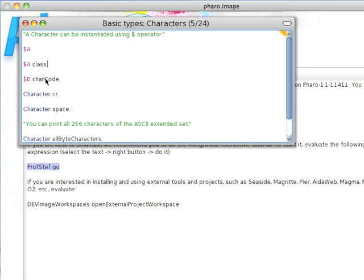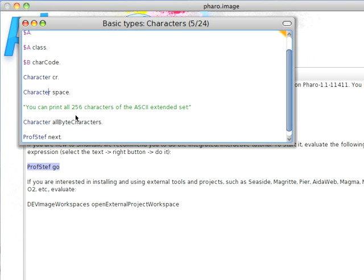And I can do things like send char code to it. I can send CR to the character class and get a carriage return. I can send space to the character class and get a space.